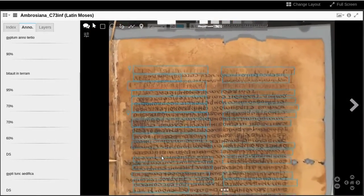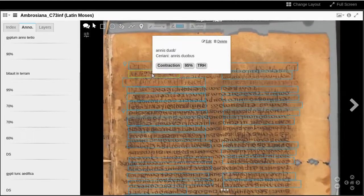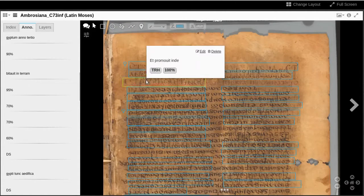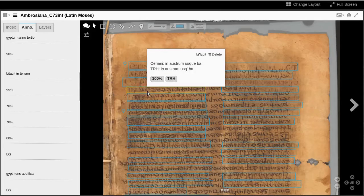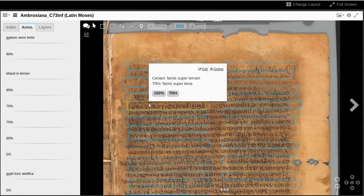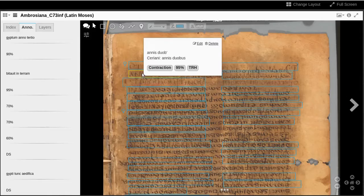Now we see blue rectangles for all the annotations overlaid on the image canvas. Hovering the mouse over these rectangles shows the annotation, most often a transcription with tags for who contributed the annotation and the degree of certainty asserted.